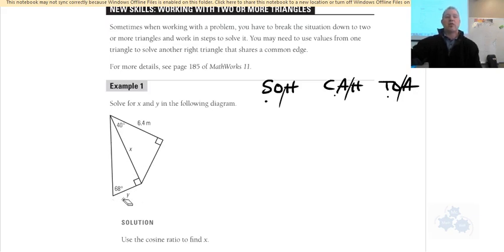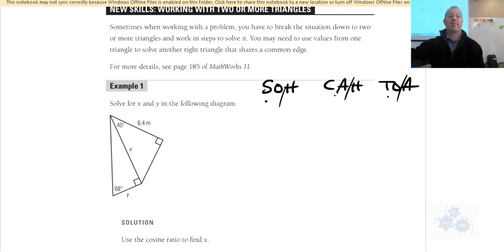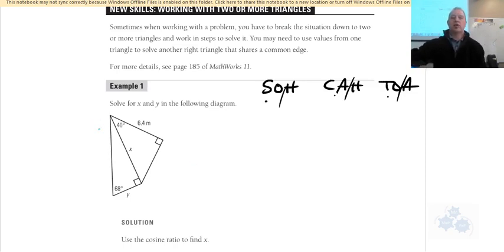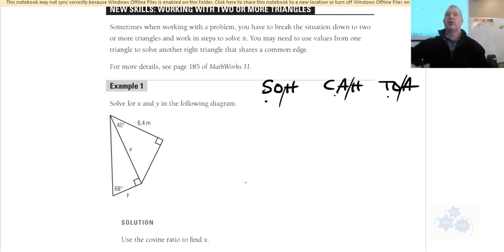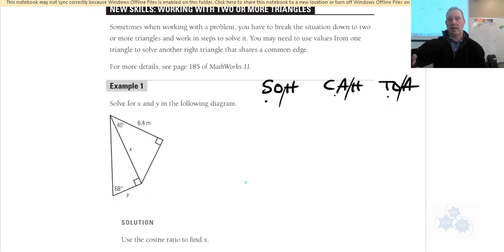Can we solve for Y right now? No — because you need two pieces of information for that triangle. It's a right triangle, so you need either two sides, or an angle and a side. Right now we have an angle but none of the sides — they're all unknown — so we can't start with this triangle.